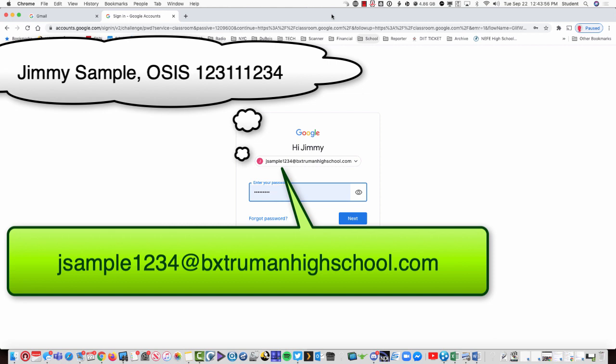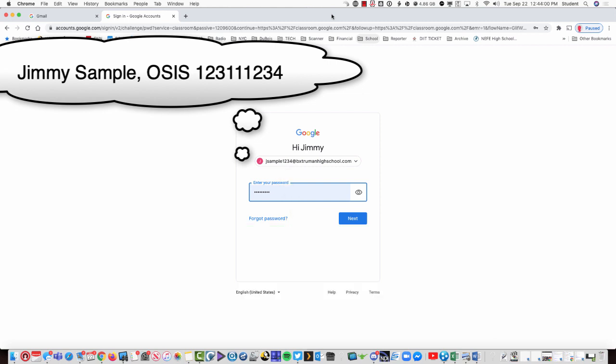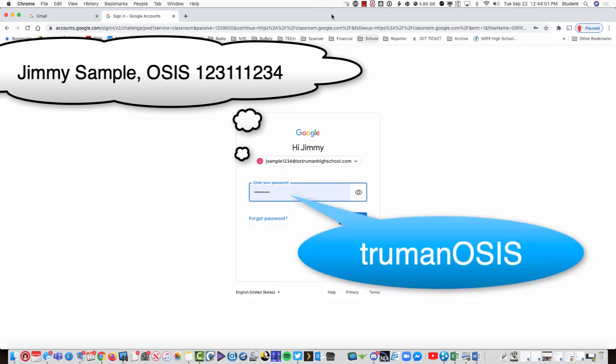like a ninth grader or a transfer student, your first password is going to be truman, all lowercase letters, and the last four digits of your student ID number.